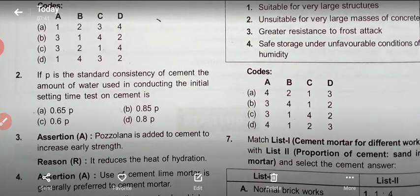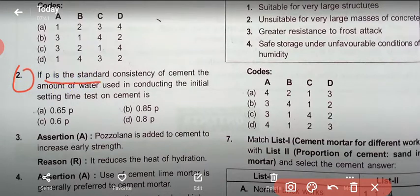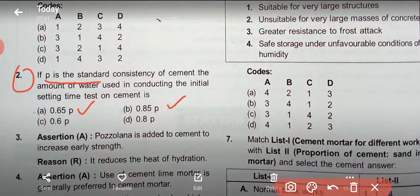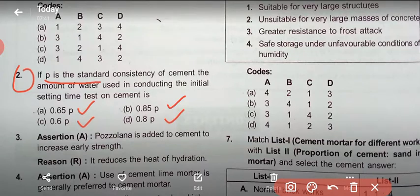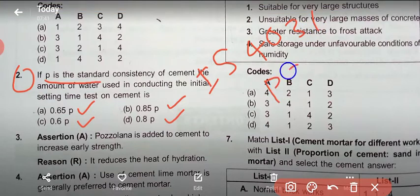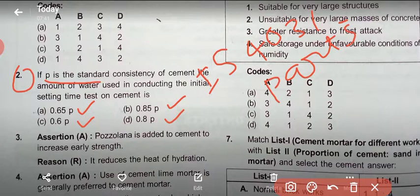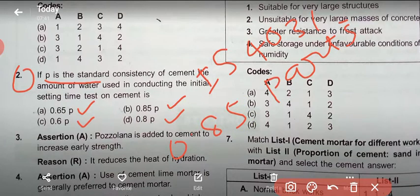Question 2: If P is the standard consistency of cement, the amount of water used in conducting the initial setting time test of cement is: option A: 0.65P, option B: 0.85P, option C: 0.6P, option D: 0.8P. According to IS 4031 Part 5, the initial setting time test is conducted on cement by gauging the cement with 0.85 times the water required to give a paste of standard consistency. Answer: 0.85P.